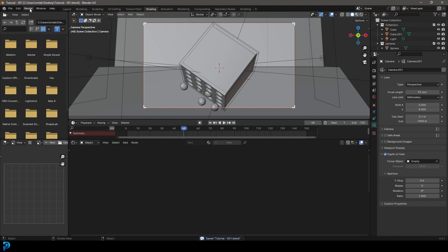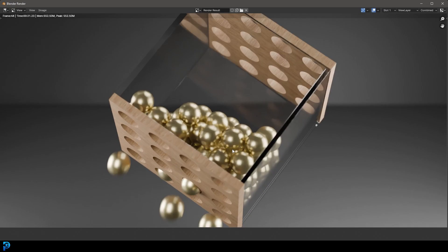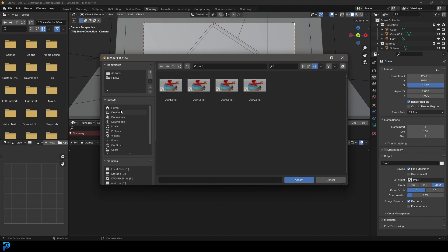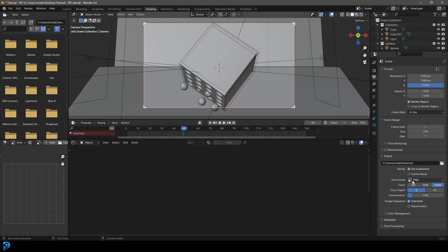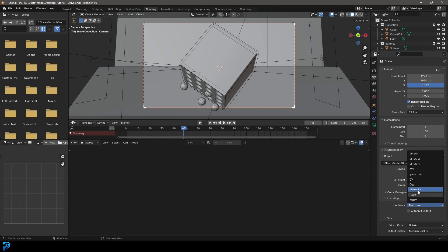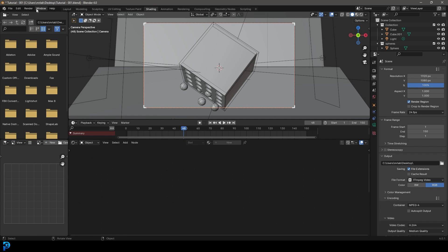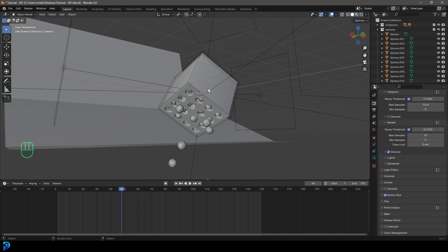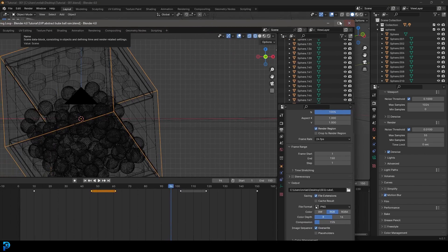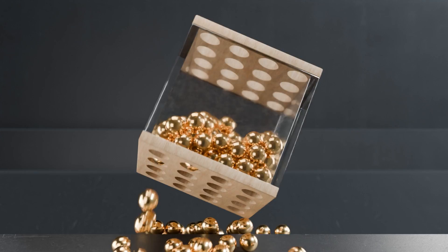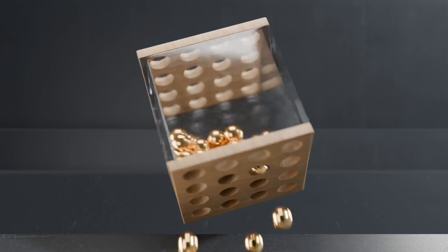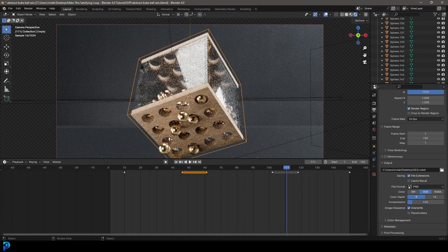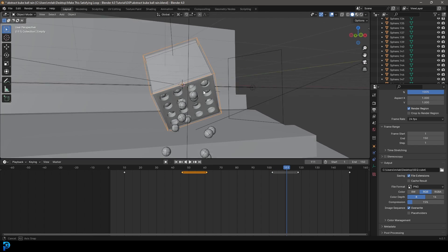Go to Render and Render Image for a quick test render — looking pretty nice. To render the animation, go to Output, select a destination like your desktop, change the file format to FFmpeg Video, and under the encoder choose MP4. Then go Render and Render Animation to your selected destination. I hope you've enjoyed this satisfying motion graphics loop in Blender 4.0. I'll be uploading my original to Patreon — same animation and simulation, just a bit more time spent on lighting and materials. I haven't hidden anything from you. See you next time!